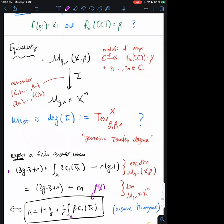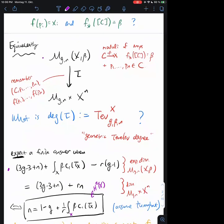For this question to really make sense, I need to assume this numerical condition; otherwise I can't hope for tau to be a finite map. Throughout this talk I will assume this numerical condition. So in particular, n is always determined by the genus, the target variety X, and the curve class chosen.